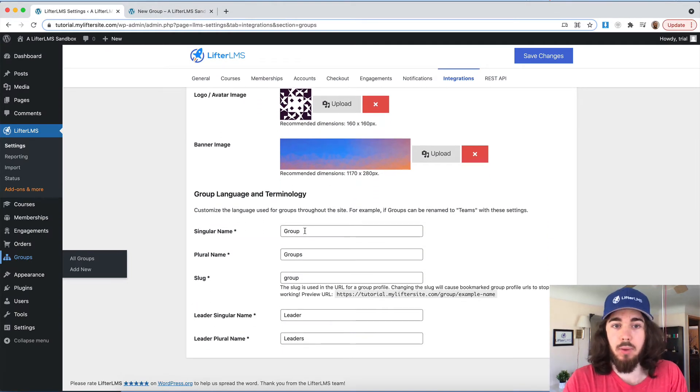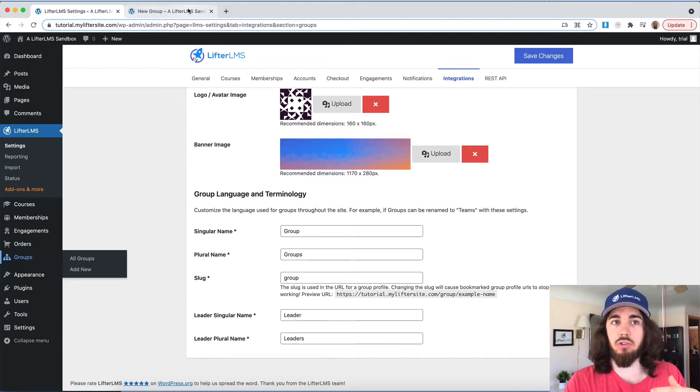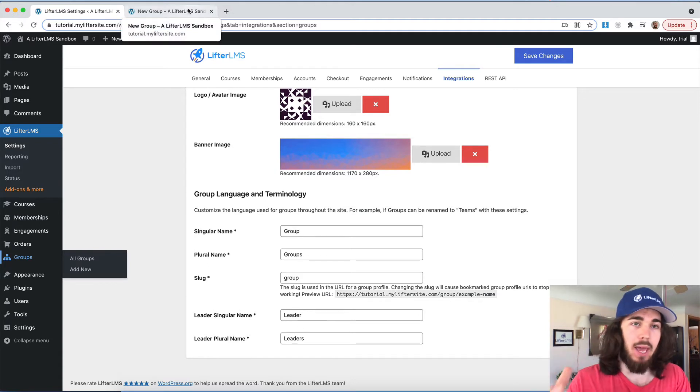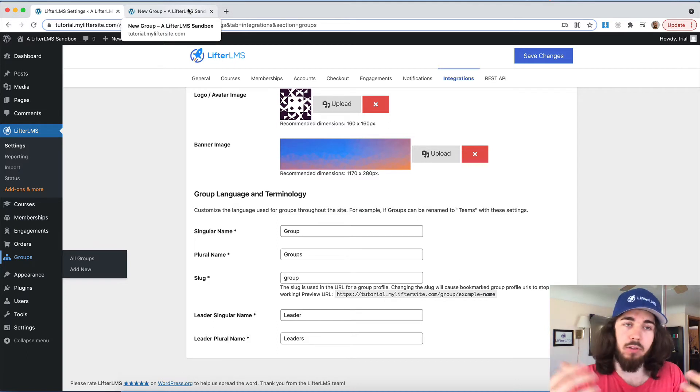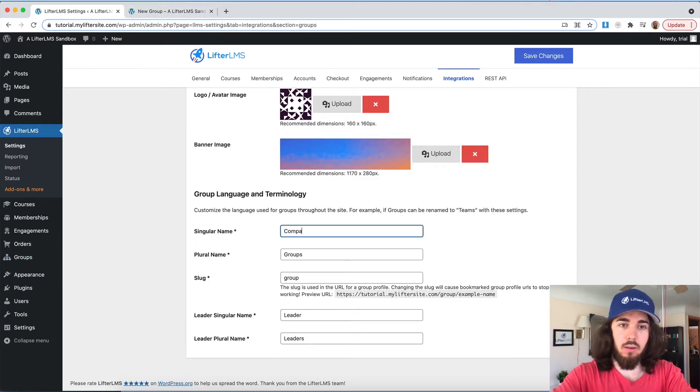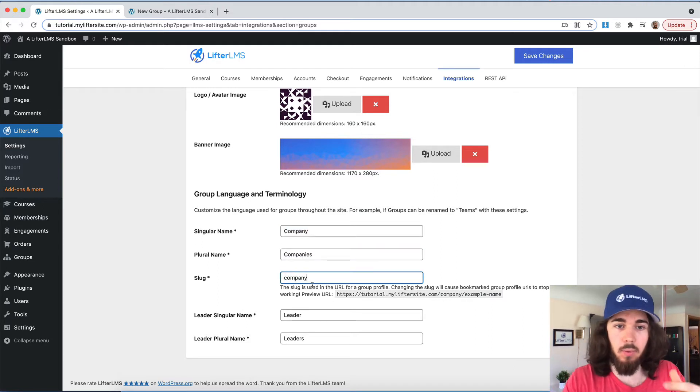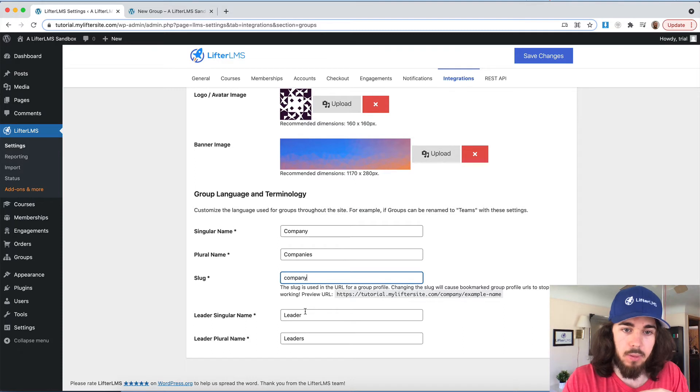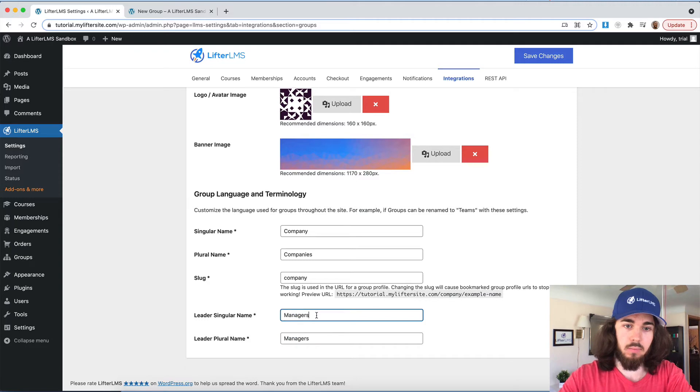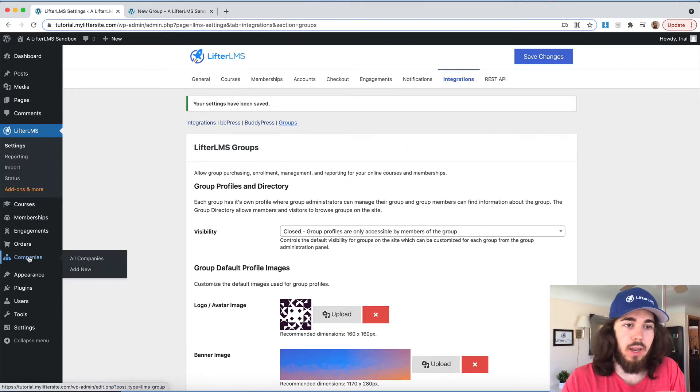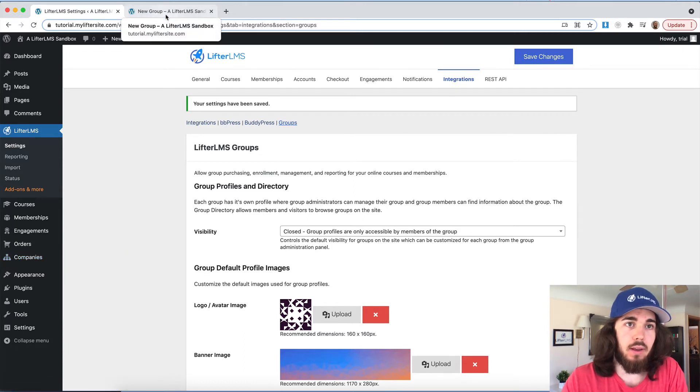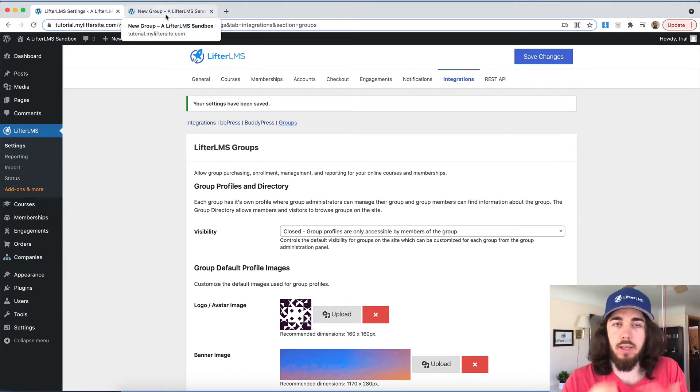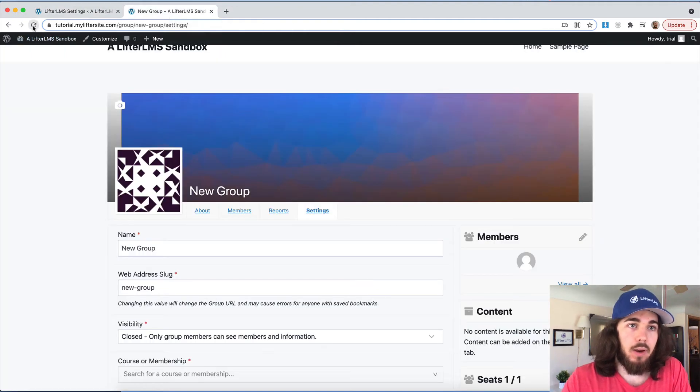And then we can change the name group to anything we want to, or group leader, we can change to maybe manager or HR representative or whatever you wanted to change it to. I'm going to change mine to companies. In this example, I'll just be selling into companies. And then we'll call these people managers. And then if I save changes at the top, we can see on the side groups now is called companies.